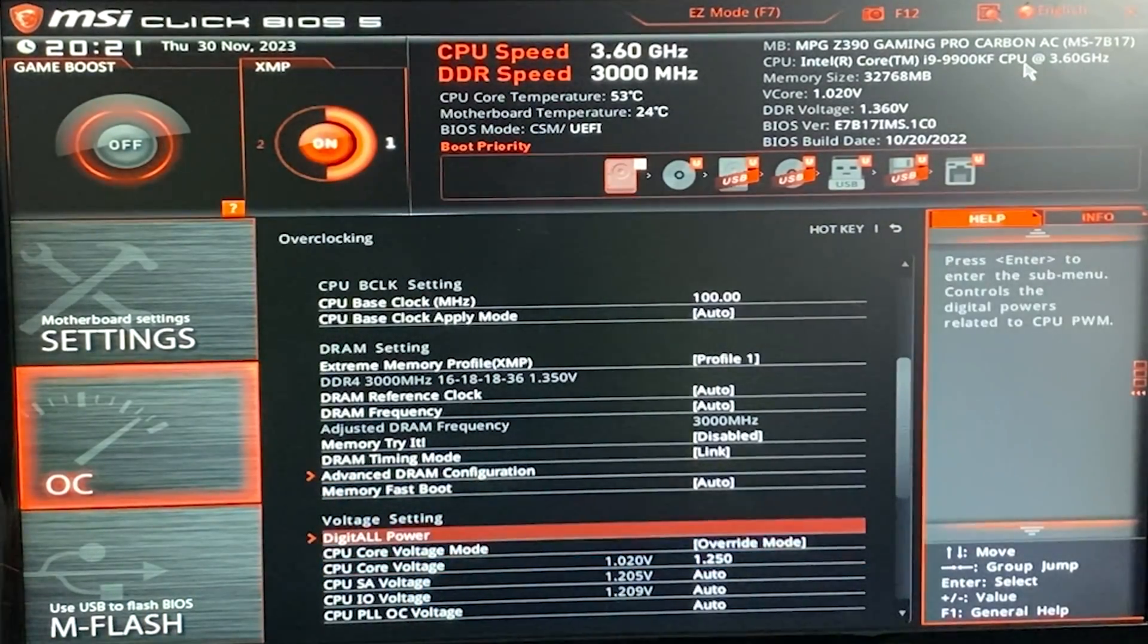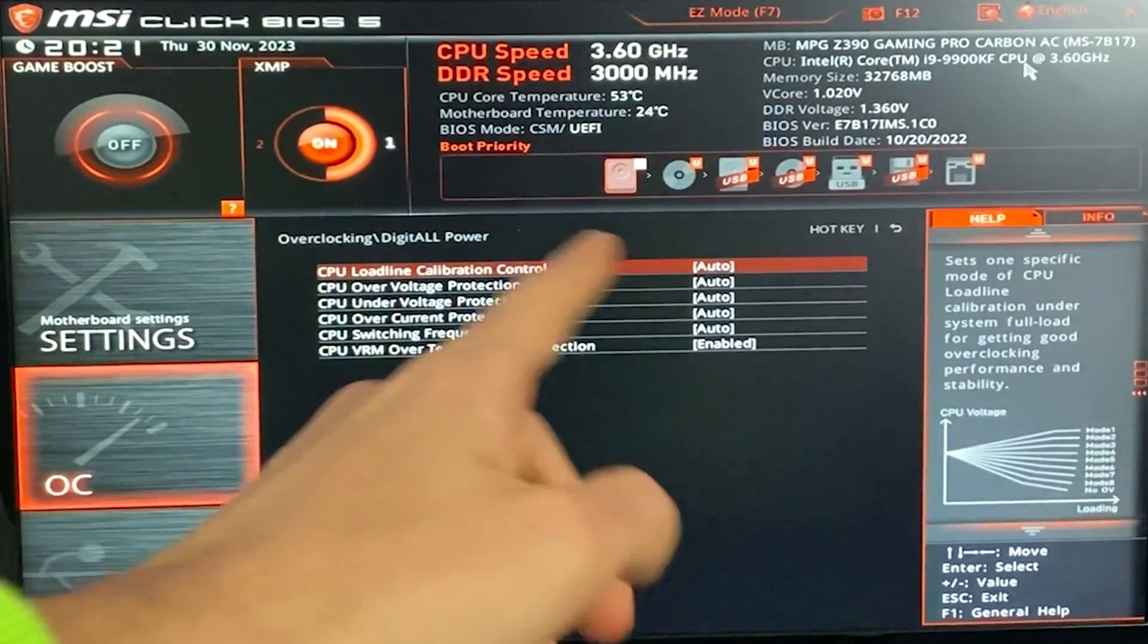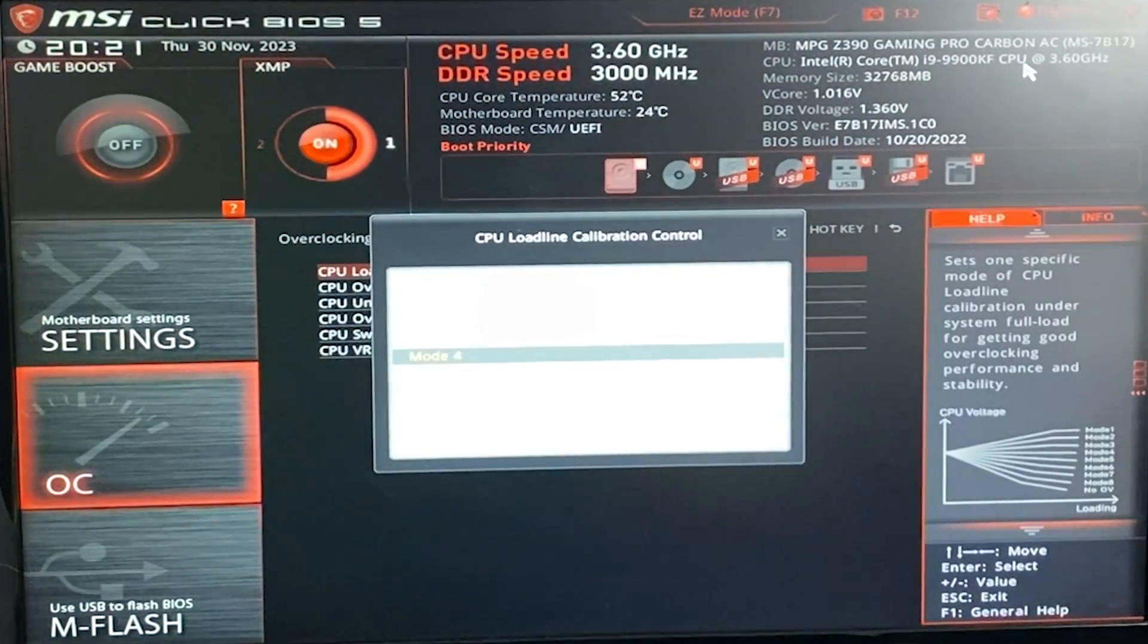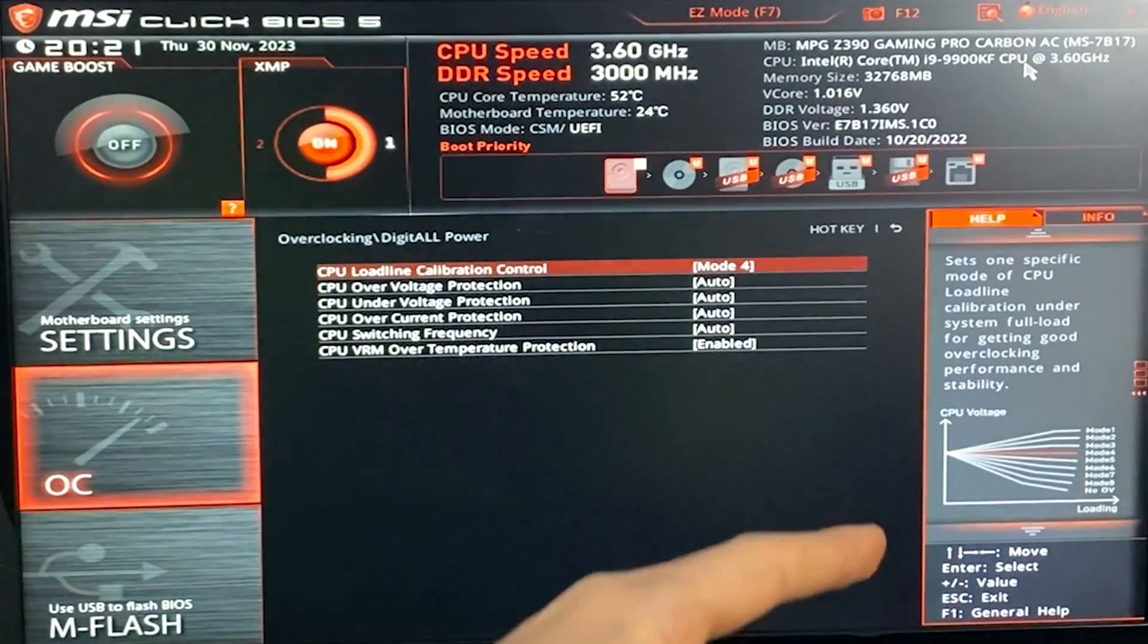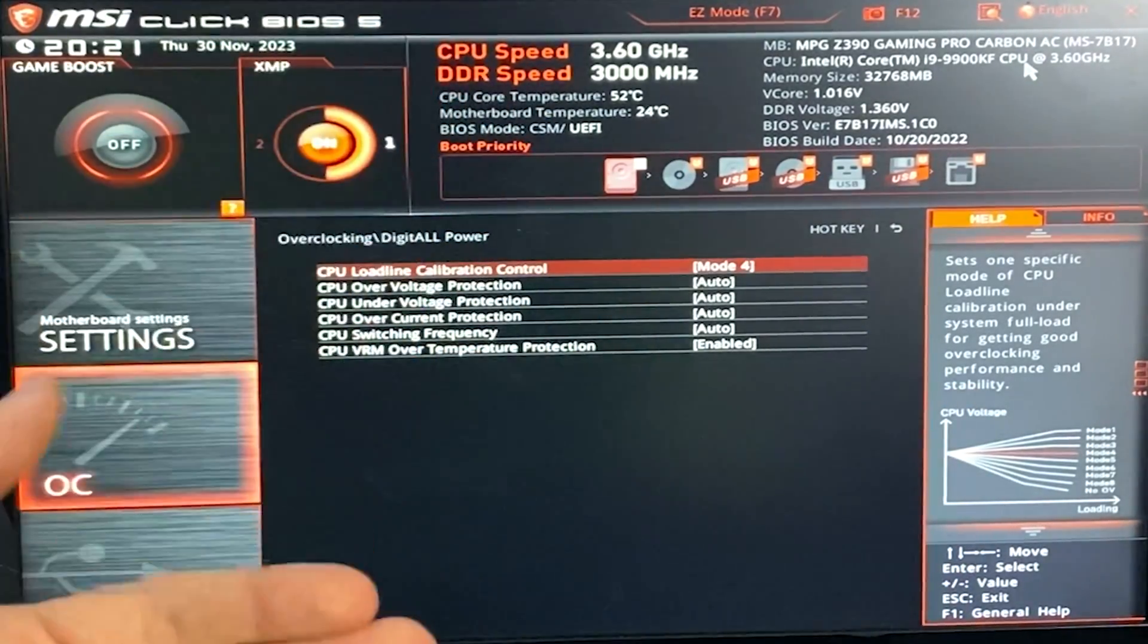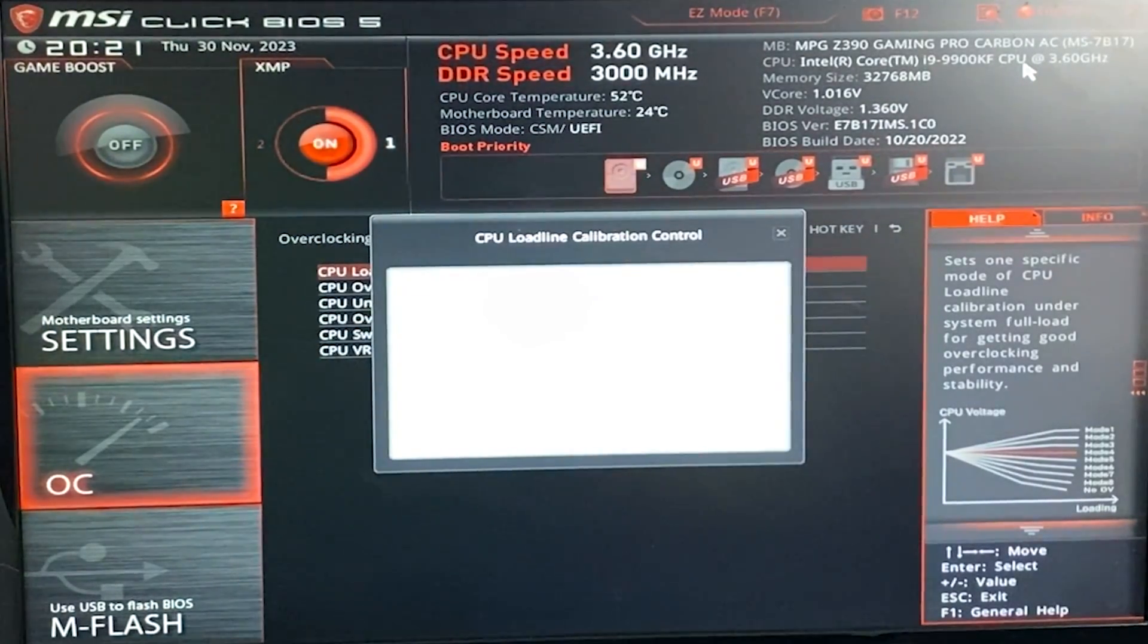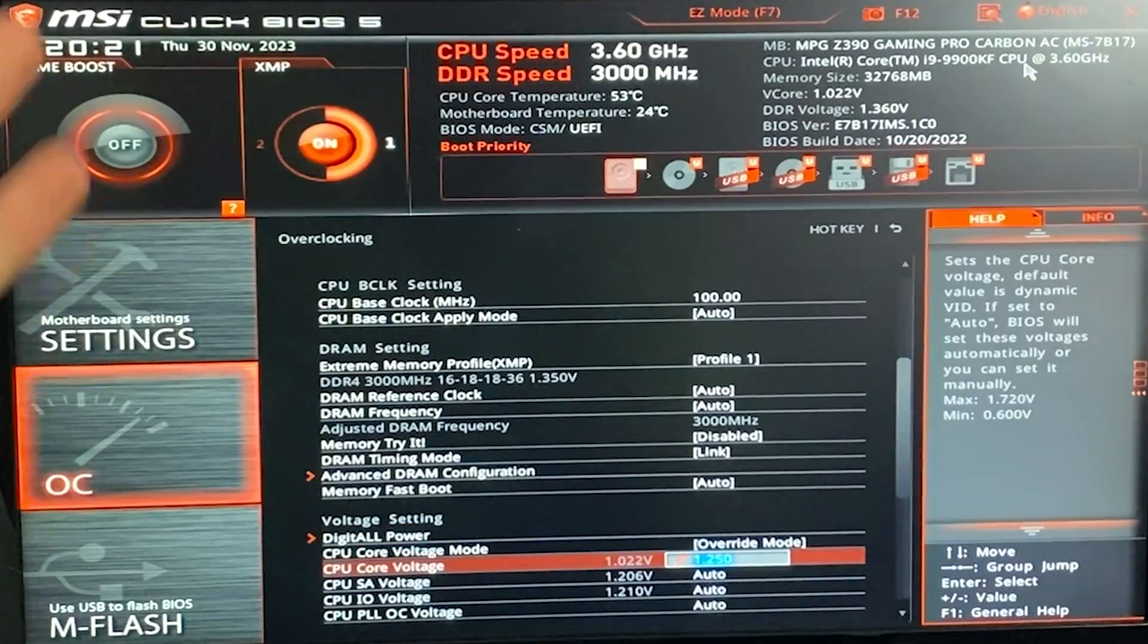Now, we want to then go into digital power. Basically, find a setting called CPU load line calibration or LLC. And now, this we want to put into mode 4. Basically, the middle mode in the graph. You will have different naming depending on the board, different scale. But the middle one in the graph is going to be a good setting for you. You can also go level 3. But for lower temperature, mode 4 is better, okay?